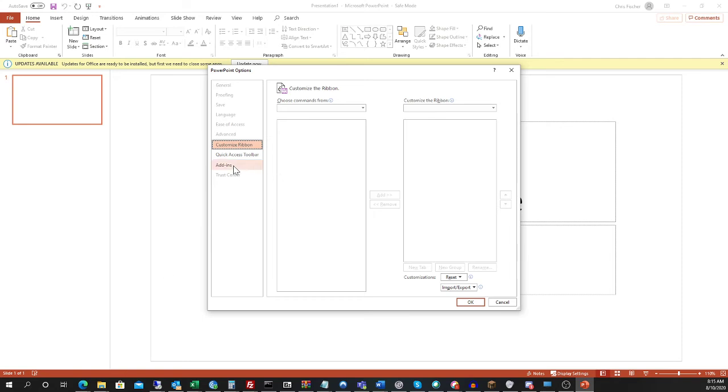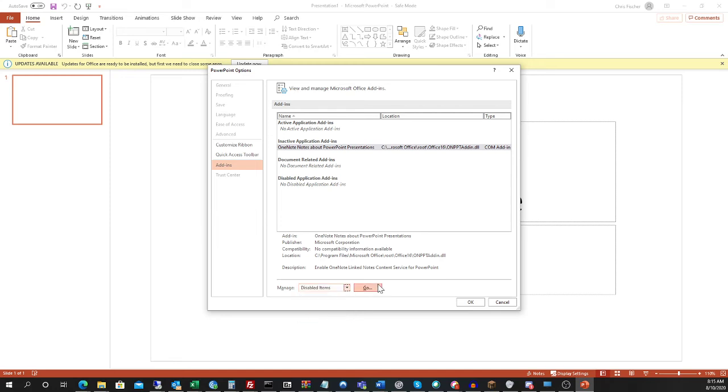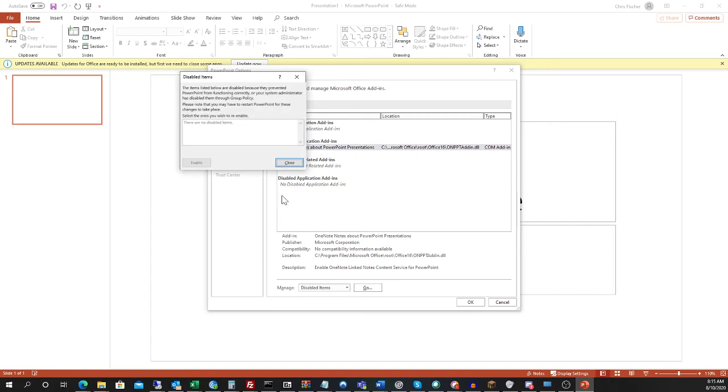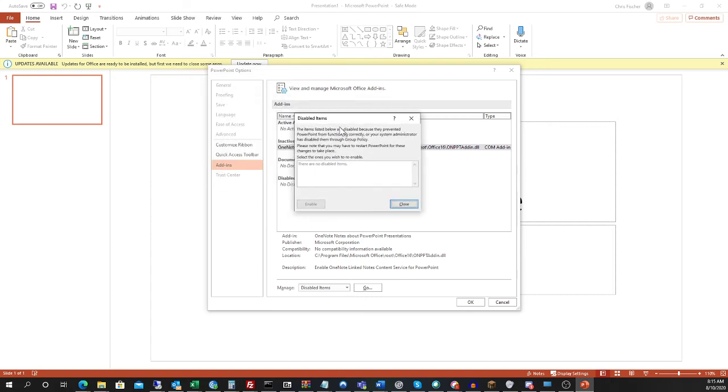From this screen, click the Add-ins tab and then scroll down to this little drop-down box and switch to Disabled Items. Click that, select Go, and this smaller window will pop up. Any items that the application has disabled for whatever reason will be listed in this box.